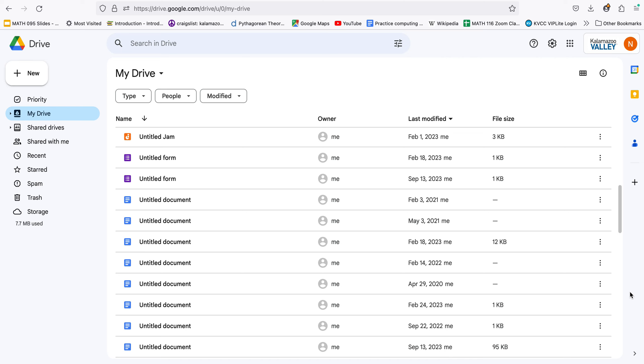Here's some information on how to create things with Google Jamboard or Google Slides. Right now I'm in my Google Drive account through KVCC and up here in the upper left hand corner there's this plus sign for new.